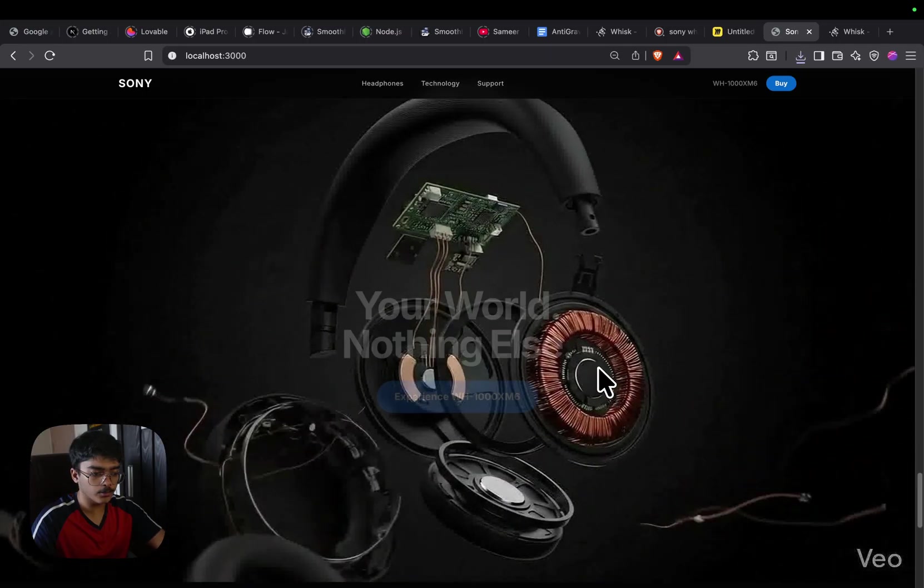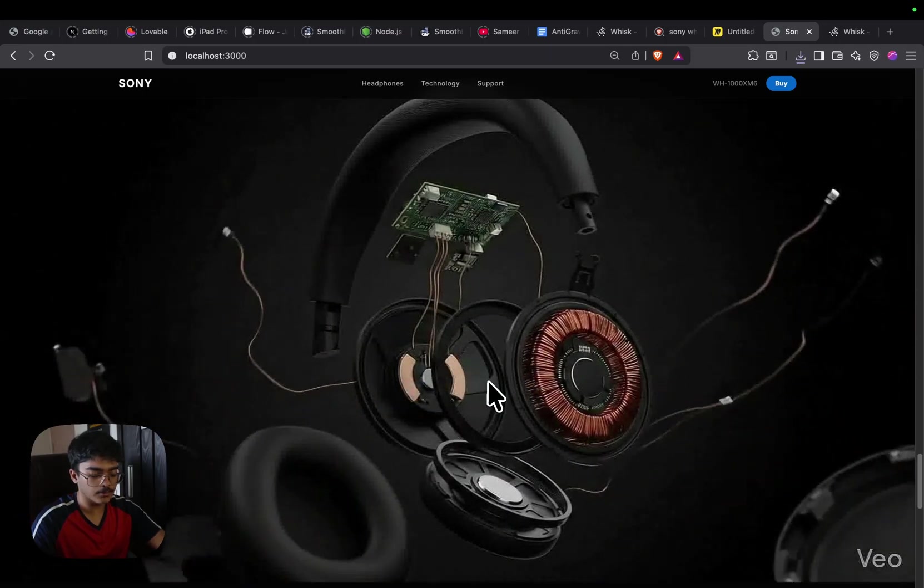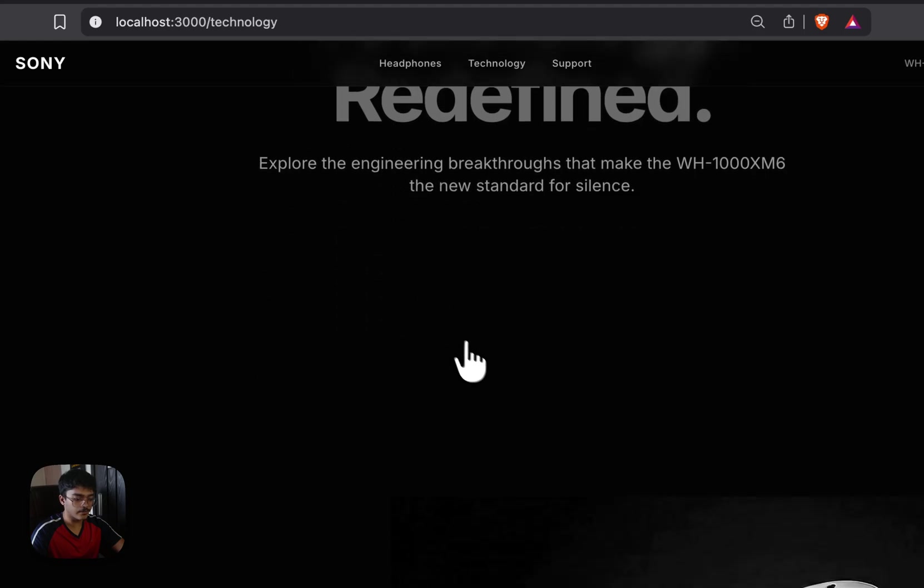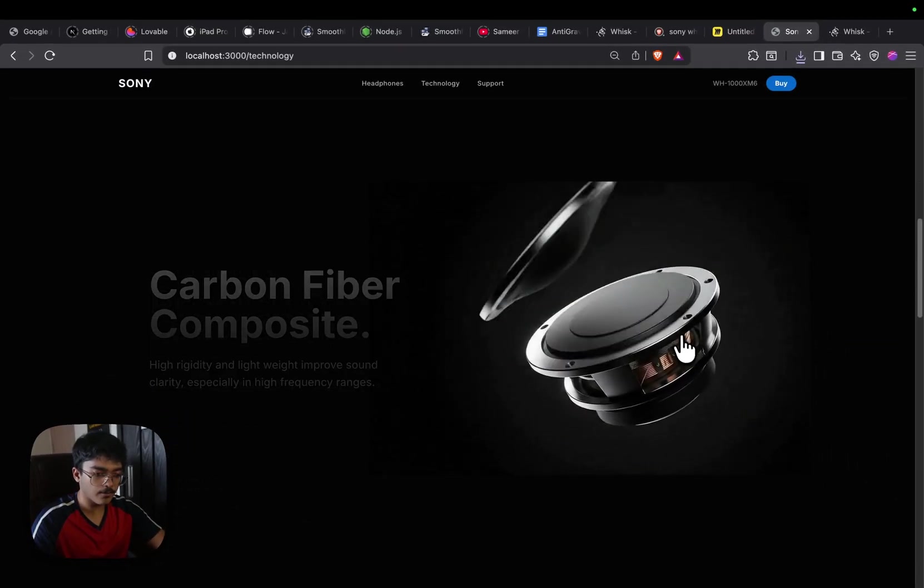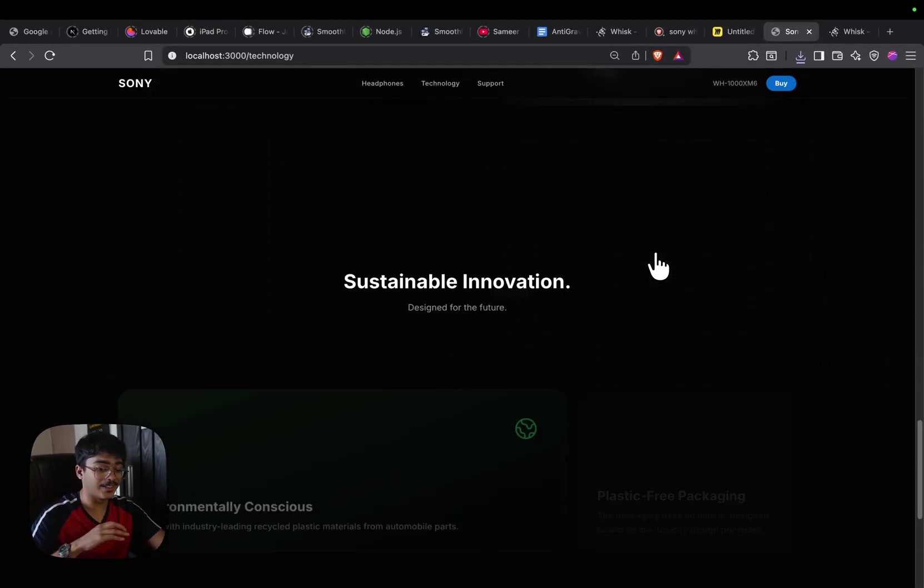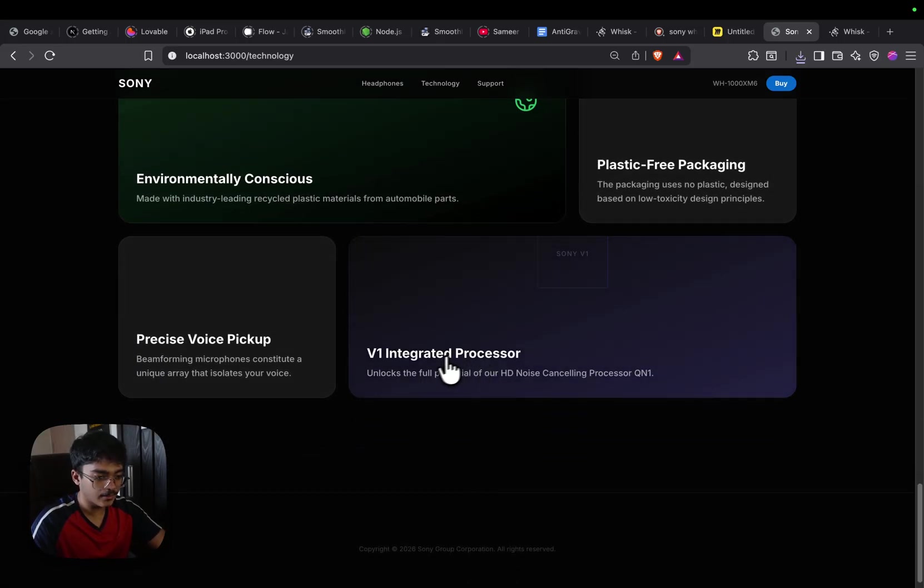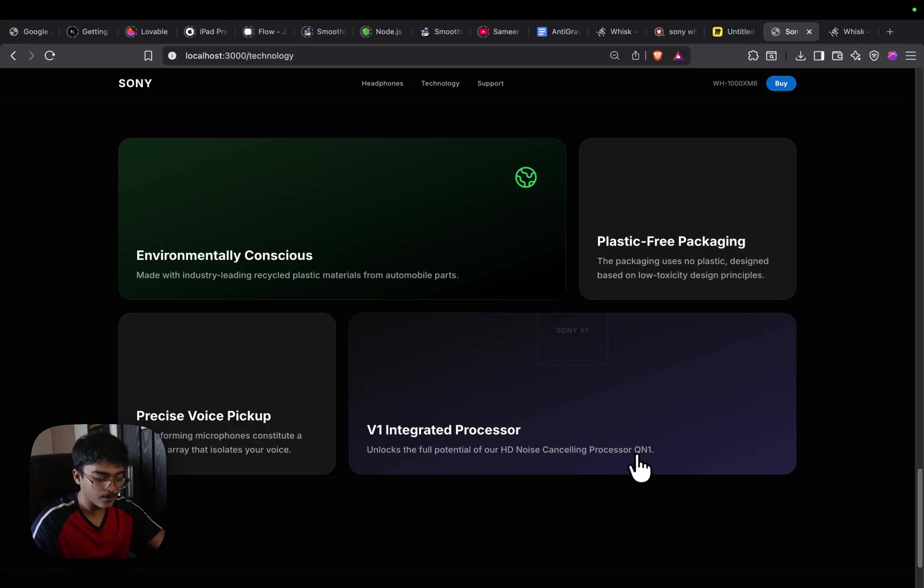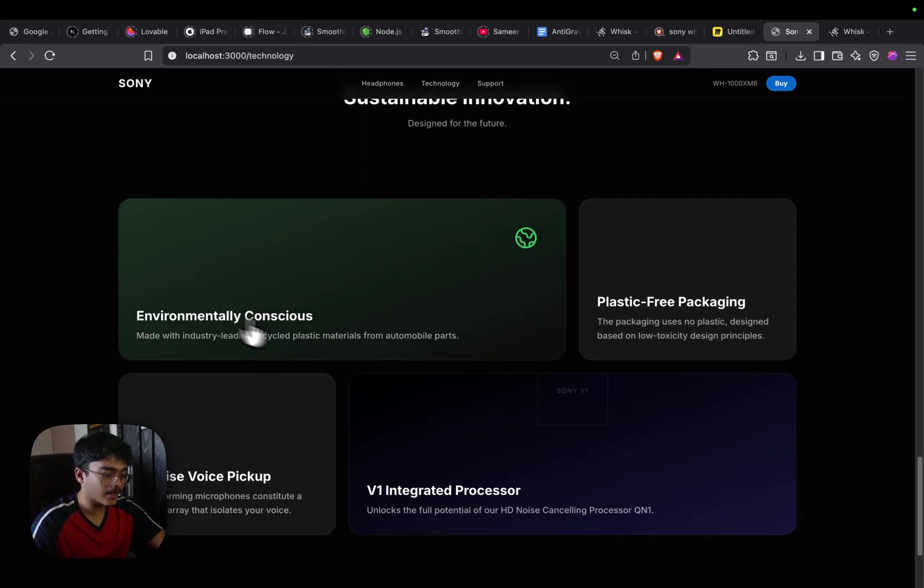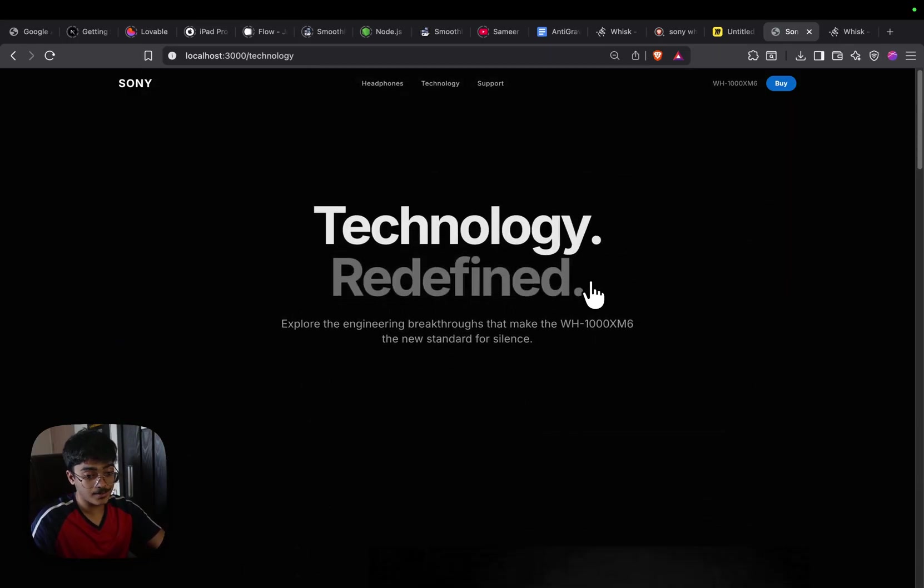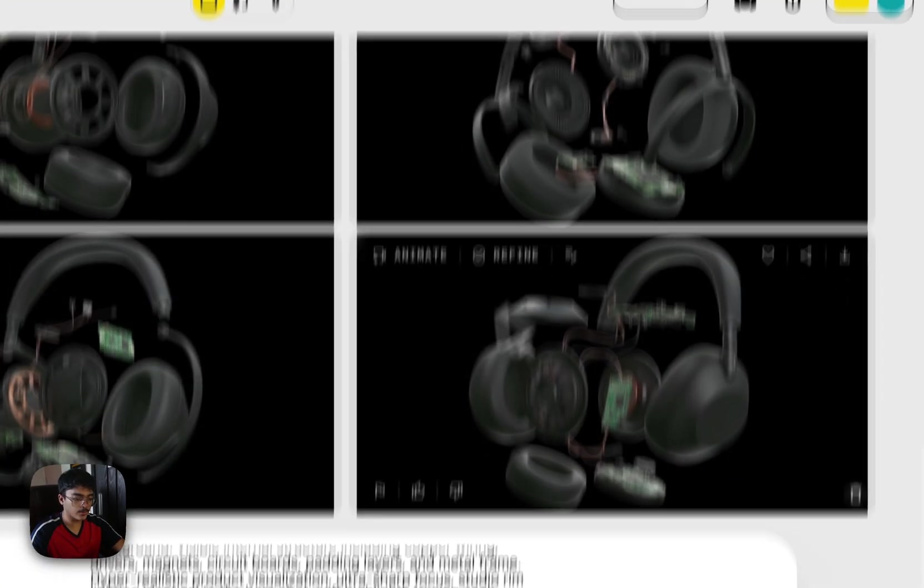If I go into technology, as you can see technology redefined 30mm precision driver, and all of this is done completely by AI. It's actually pretty insane. V1 integrated processor unlocks the full potential of HD noise cancelling processor Q and one plastic free packaging, environmentally conscious. So this is all done by AI. Let's go back to Whisk again.